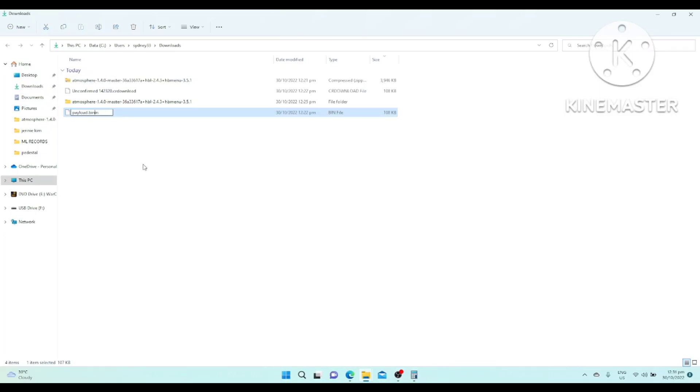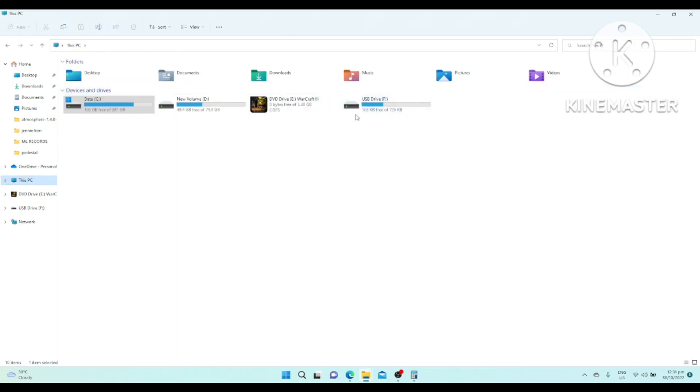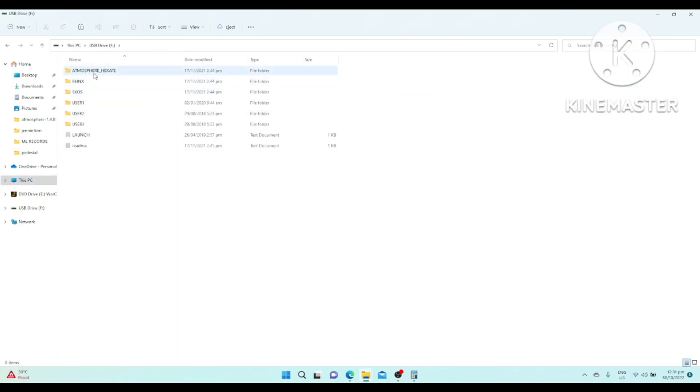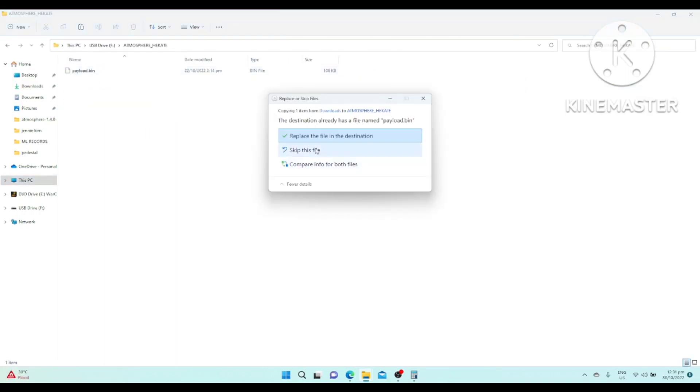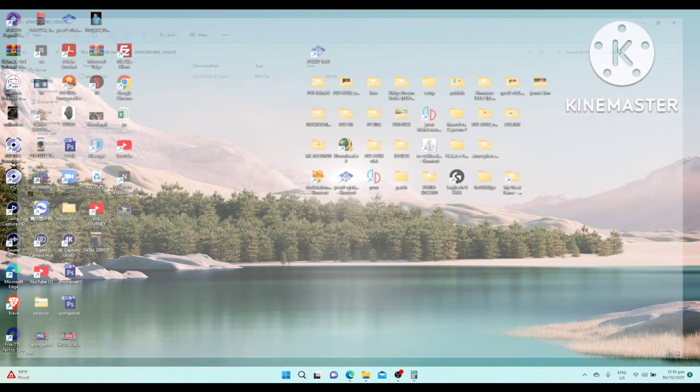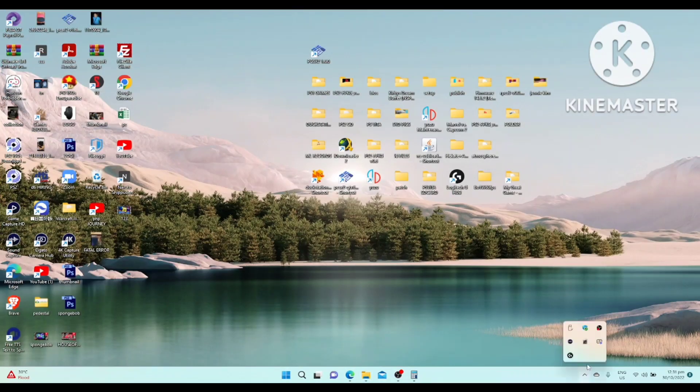This is the one that we downloaded. This is updated, this is the latest. Just copy to the RCM loader, atmosphere. You copy, paste it there and replace. Once it's replaced, you can now eject.